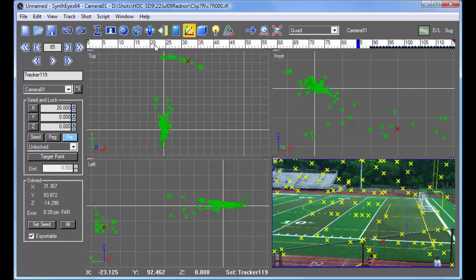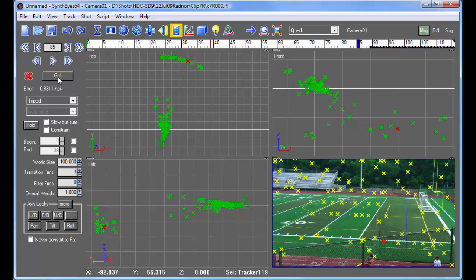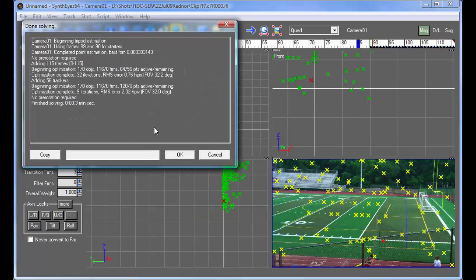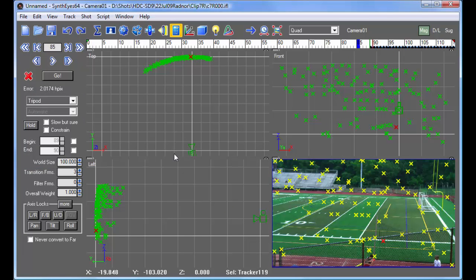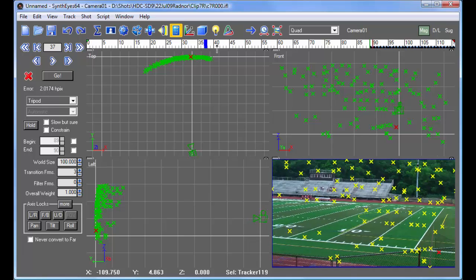And now let's run the solve again. And presto! Now I have a solve. It's got around a 2 pixel error.